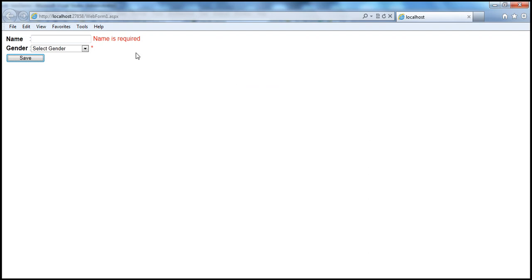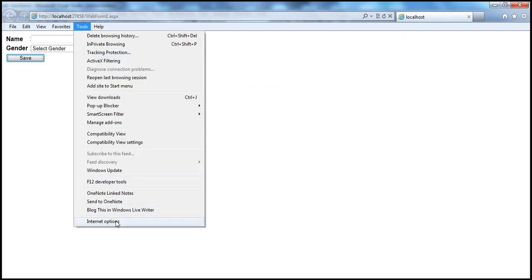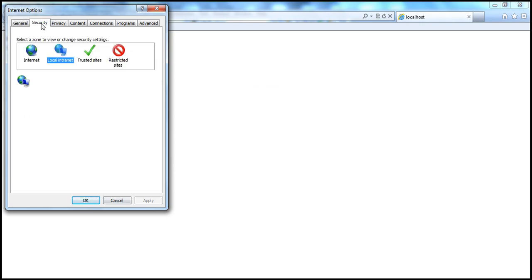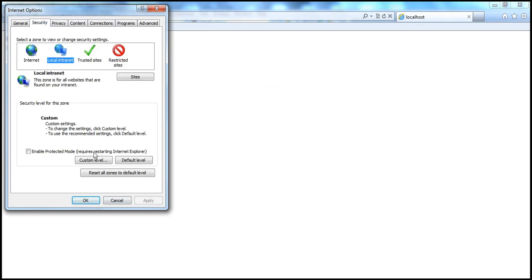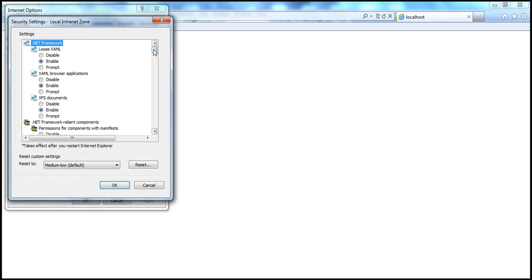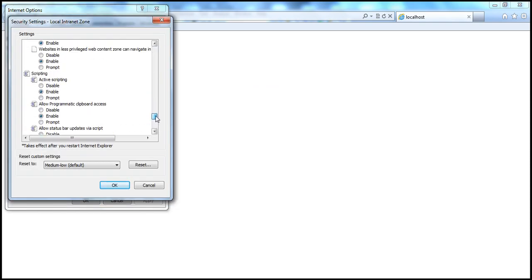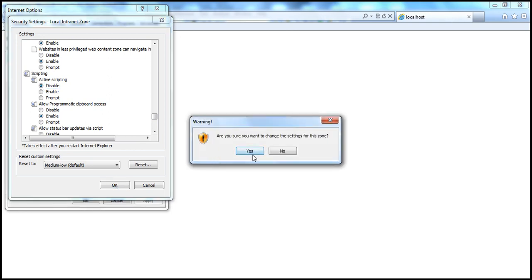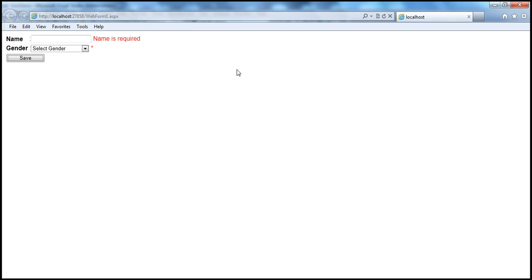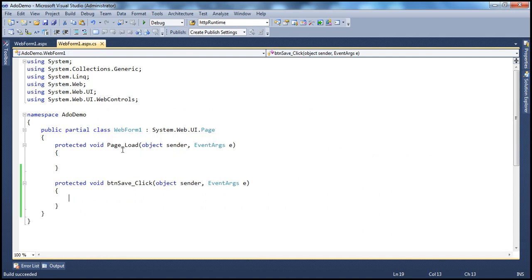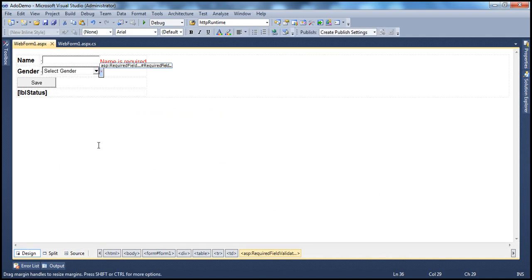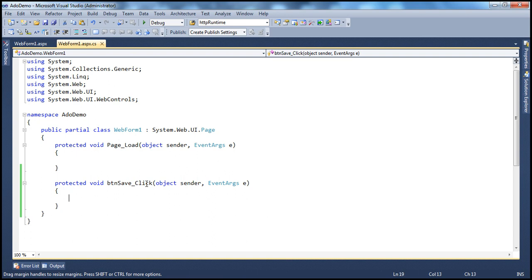In Internet Explorer, you can go to Tools, Internet Options, the Security tab, Local Intranet, click Custom Level, scroll down to the Scripting section — which is enabled by default — click the Disable radio button, click OK, confirm the security warning, and click OK again. Now JavaScript is disabled on the browser. Before we do any processing, let's change the code so that when the Save button is clicked, we save the data to the database.